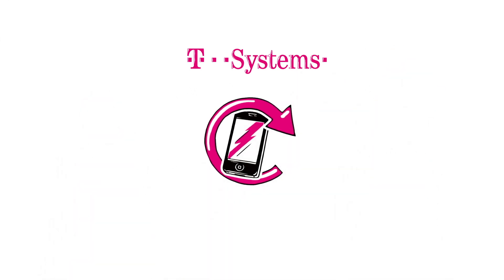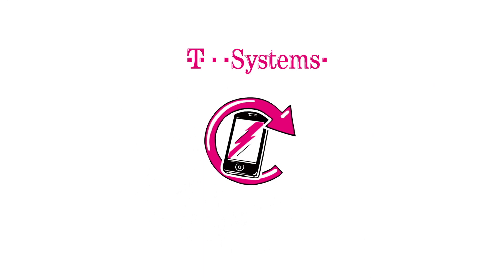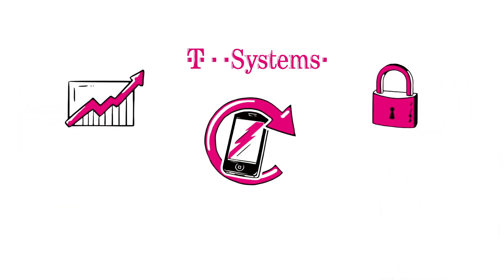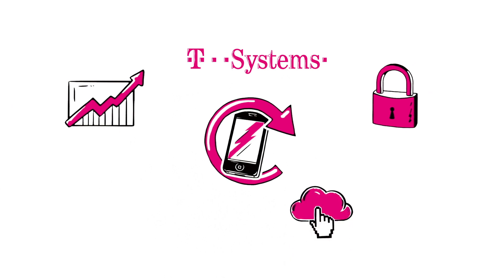With the help of EMM, devices can keep company and private data separate, and automatically document all instances of data access.